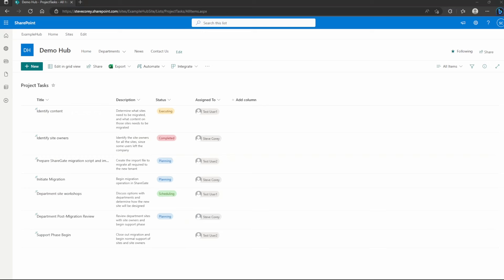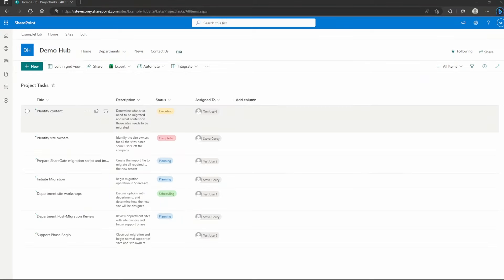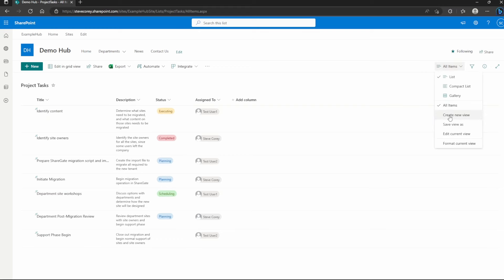I've got a project task list. It's just got a number of different tasks to complete a SharePoint migration. So I've got a few fields here, title, description, status, pretty standard stuff as far as lists go.